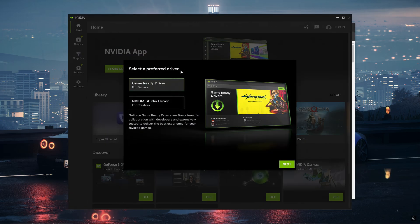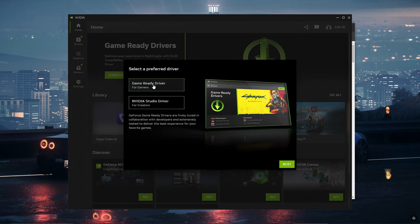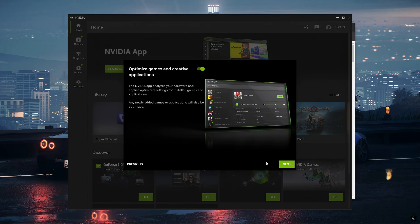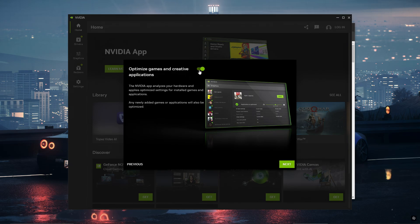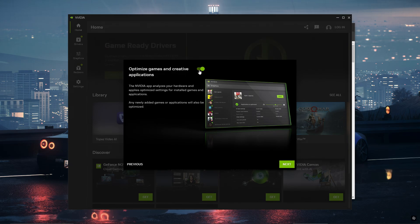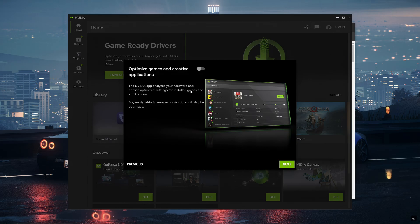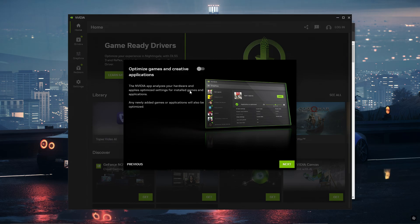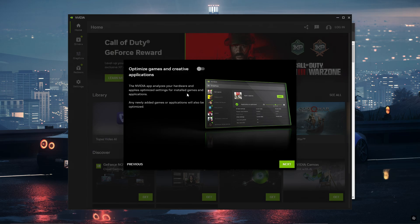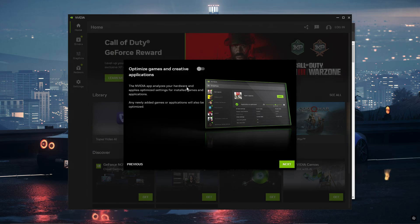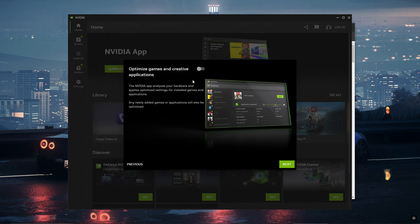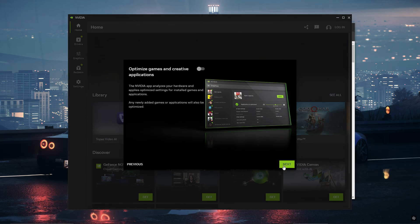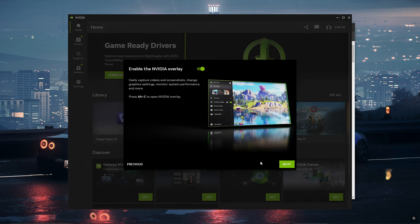Once it says select a preferred driver, I recommend selecting game ready driver for gamers. Next you're going to be brought up with this screen and you actually want to turn off optimize game and creative applications. This is because it's going to affect your FPS because NVIDIA automatically is going to set high settings because it thinks your PC is just very good. But we want the most FPS possible so we're going to be using low settings, so you just want to keep that off. Then you want to click next.